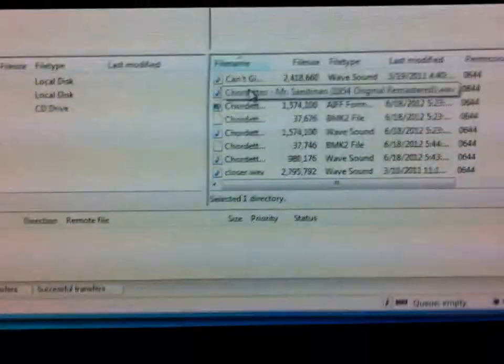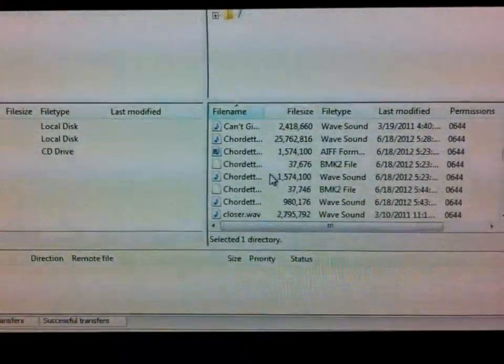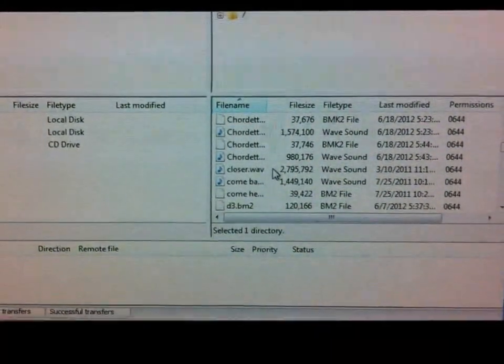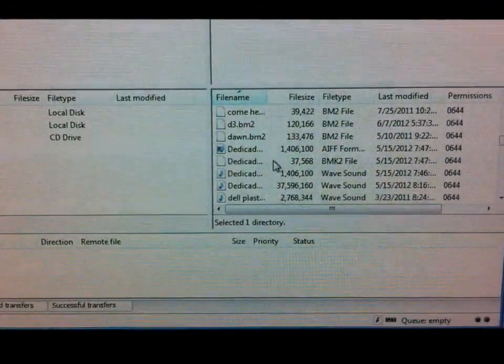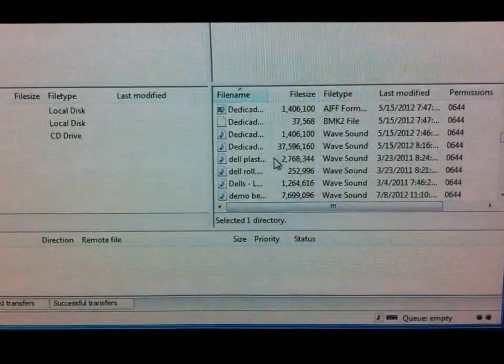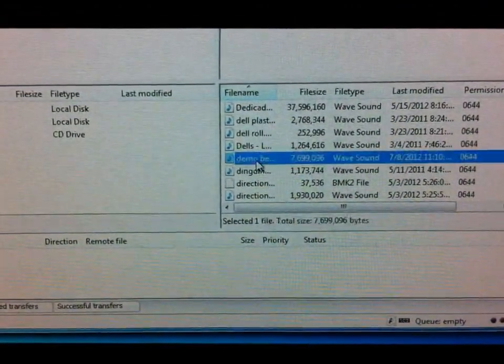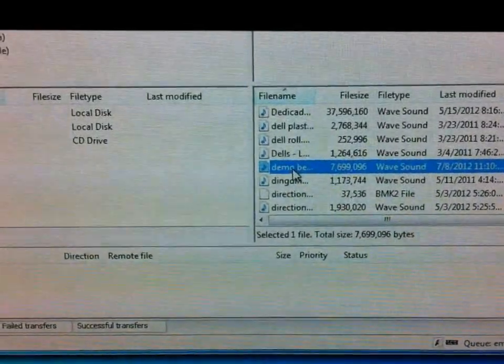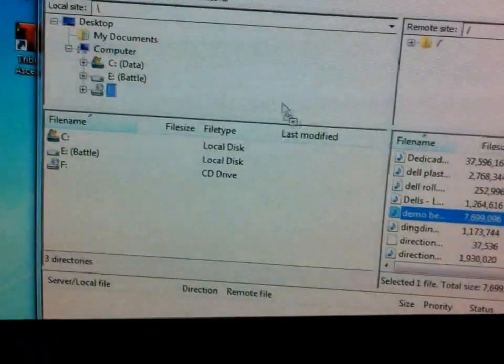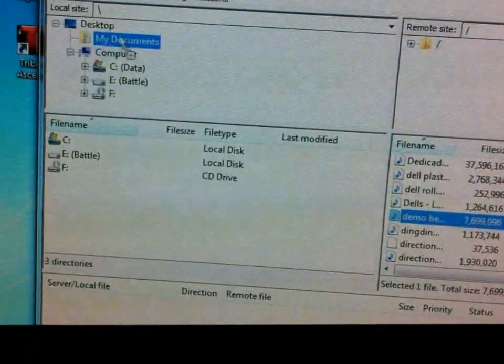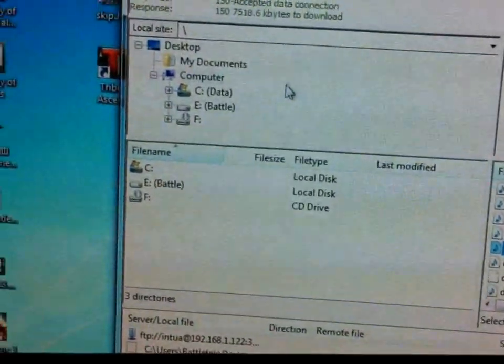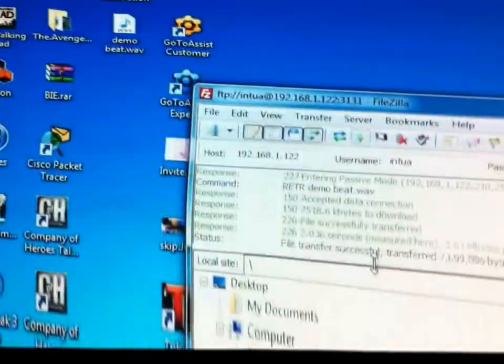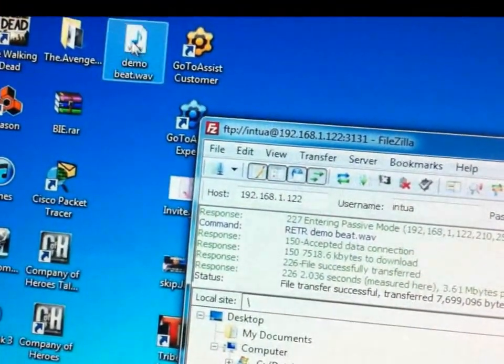Shaky cam going, fucking Michael J Fox out of this bitch. Let's see, there it is, demo beat. I'm just gonna drag it over here and dump it on the desktop. Done, there it is right there. Play it.